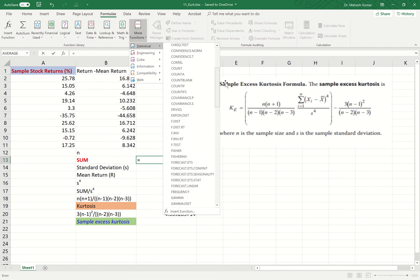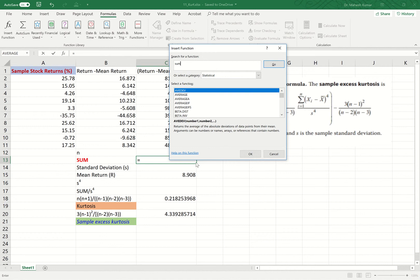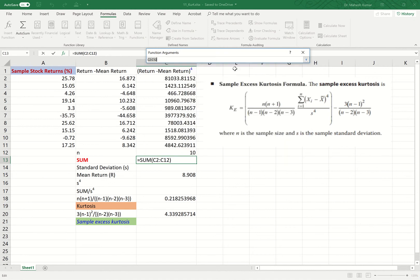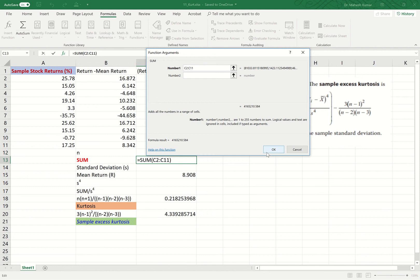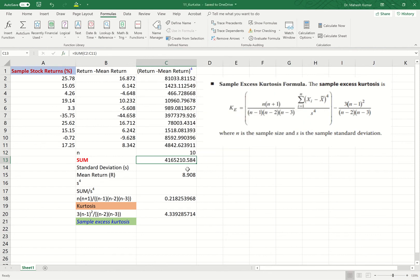If we don't see the SUM function, we can insert the function by typing 'sum', clicking Go, and selecting it. It asks which numbers to sum — we want the sum of the (X minus X-bar)^4 values. We select those, click OK, and we get a sum of approximately 4,165,210.584.